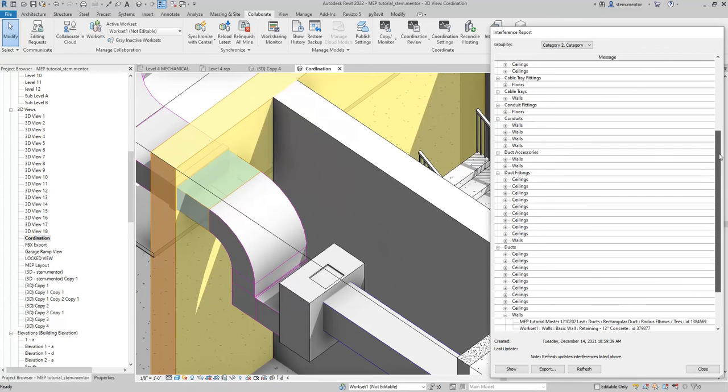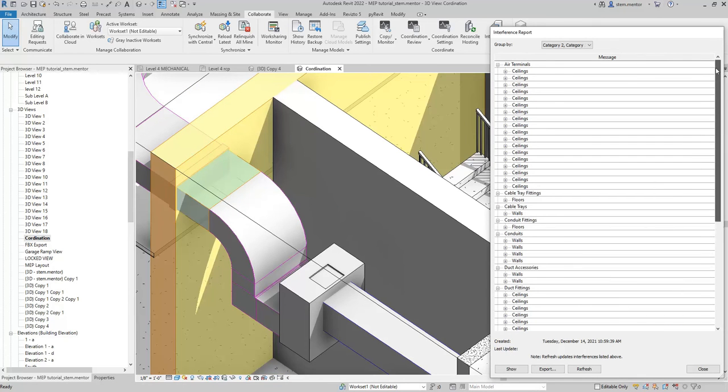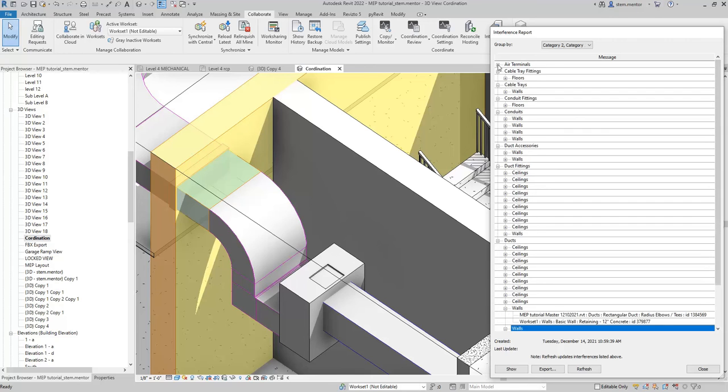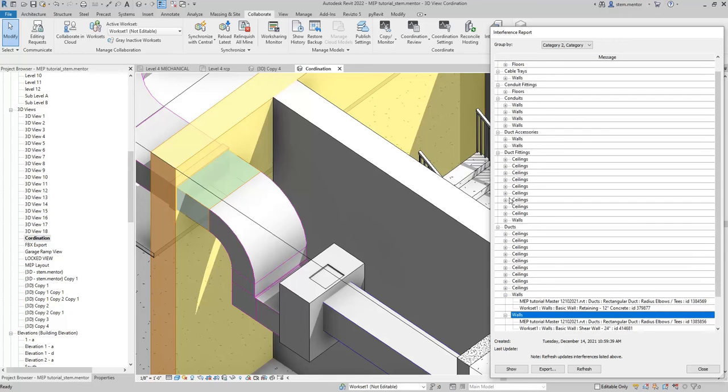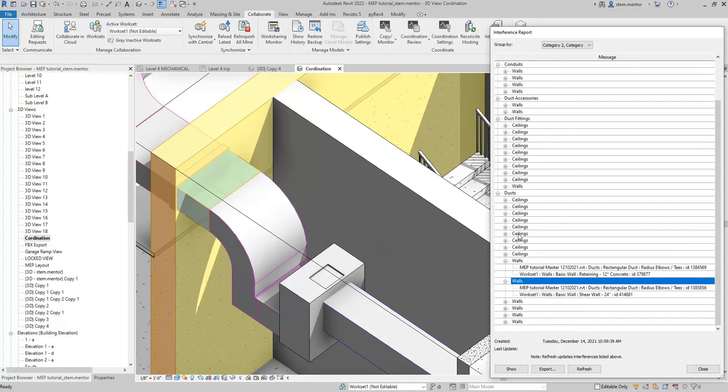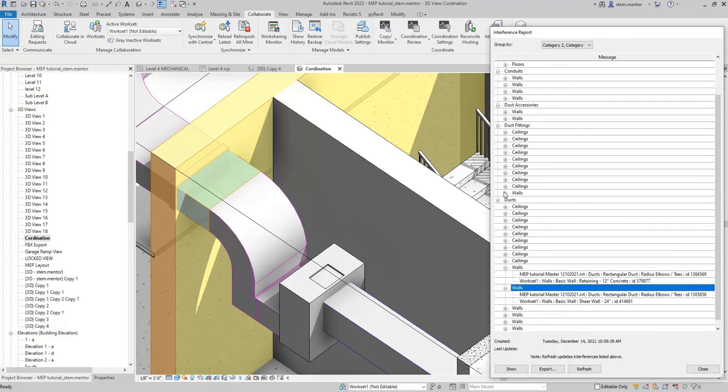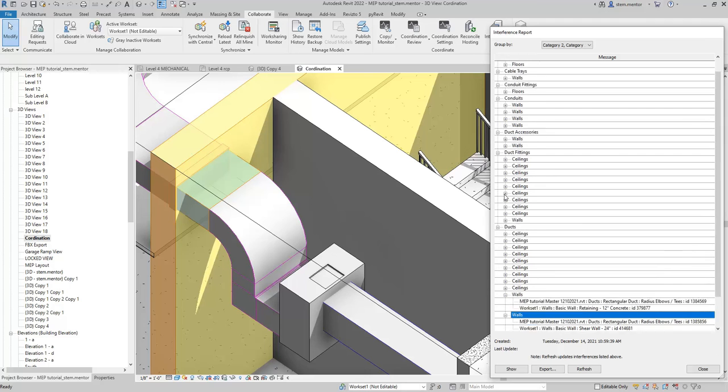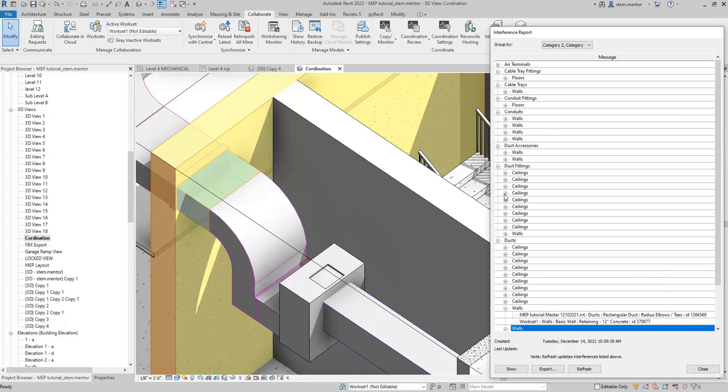Let's go to the electrical component, which would be one of our trays. Let's look for it. Duct conduit tray, cable tray.